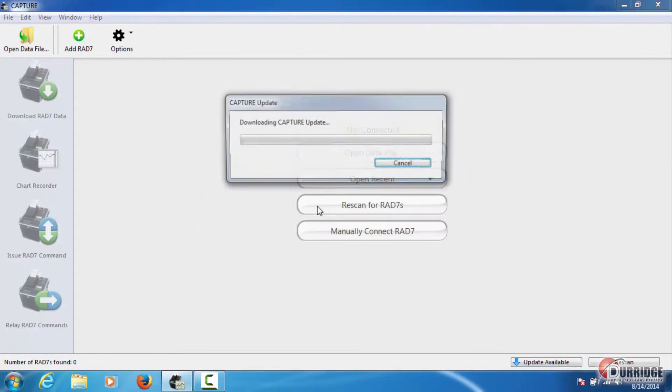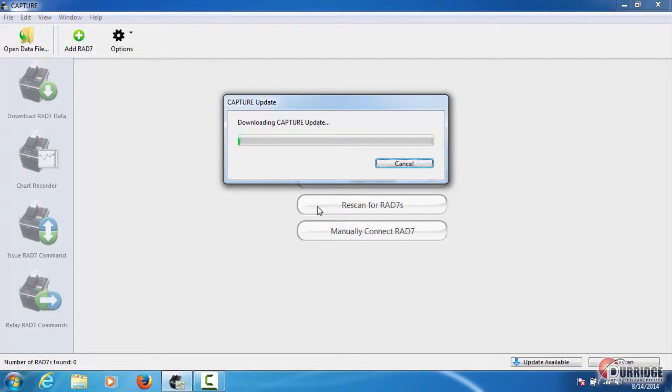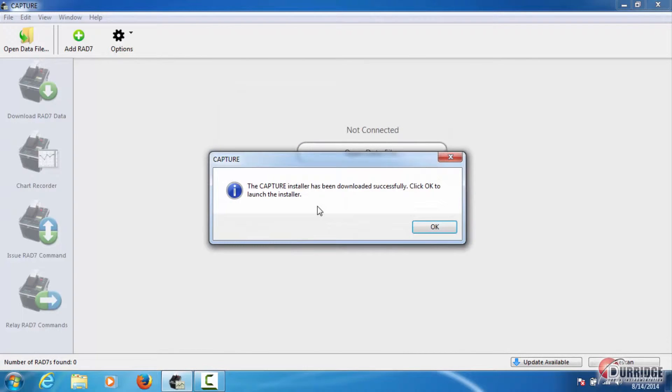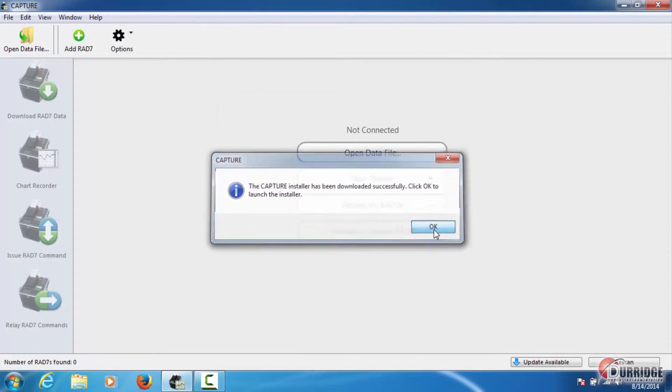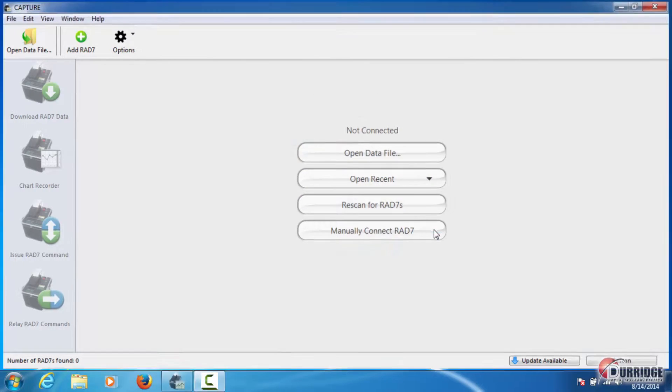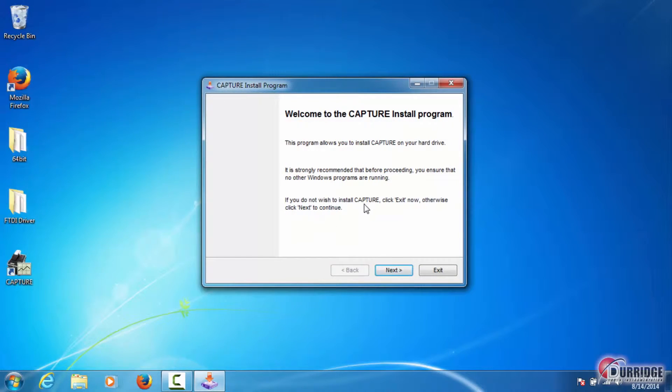It may take up to 30 seconds or a minute to download Capture, depending on the speed of your internet connection. When the download is complete, click OK to launch the Capture installer.